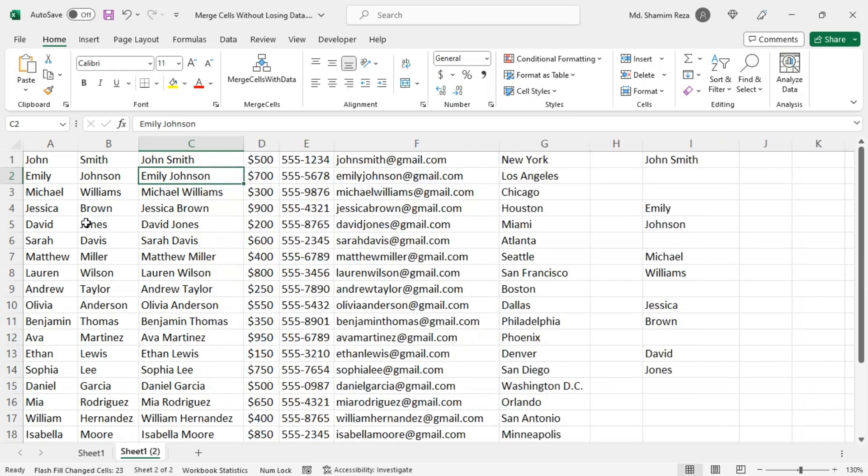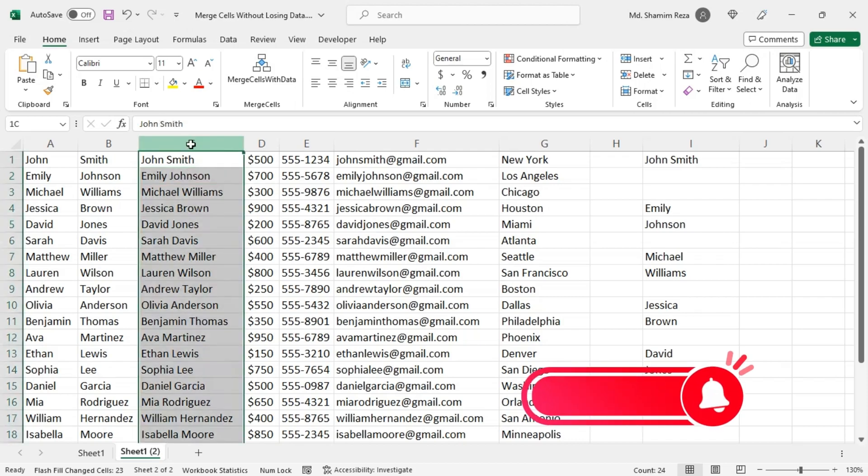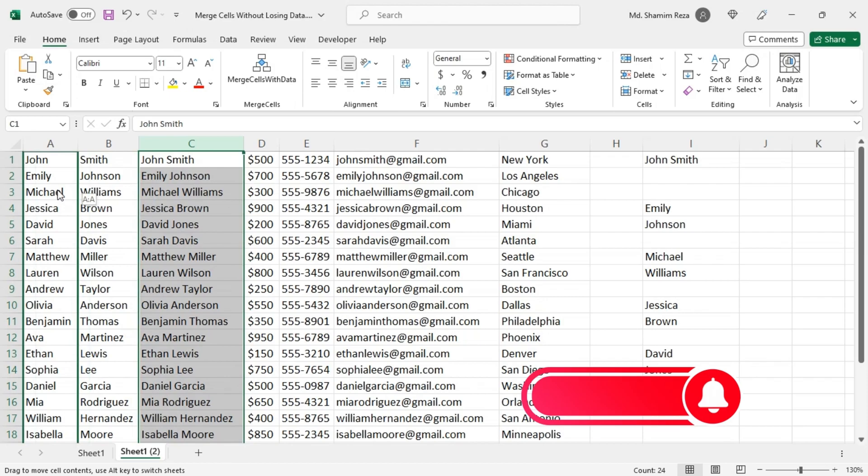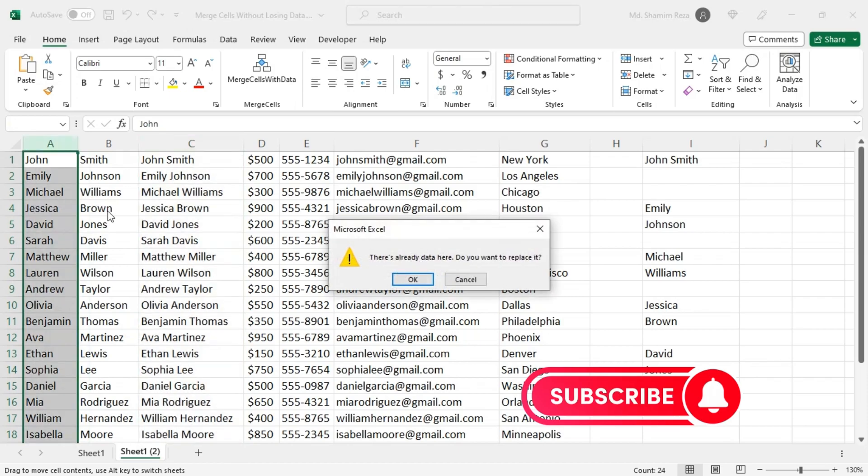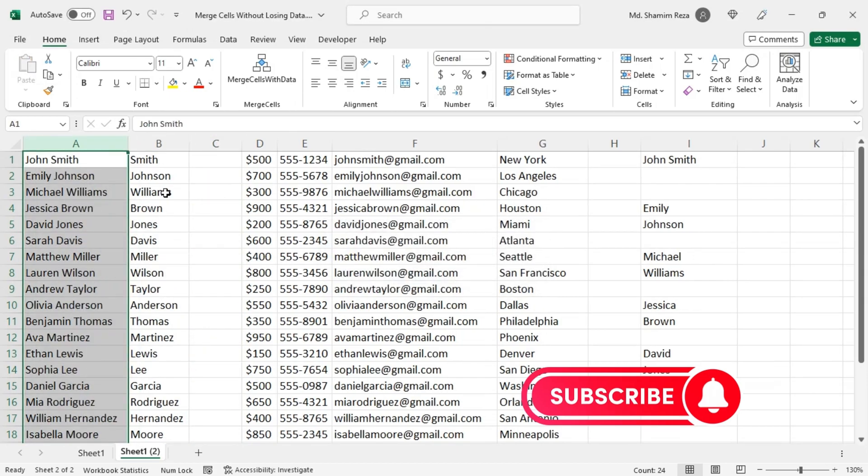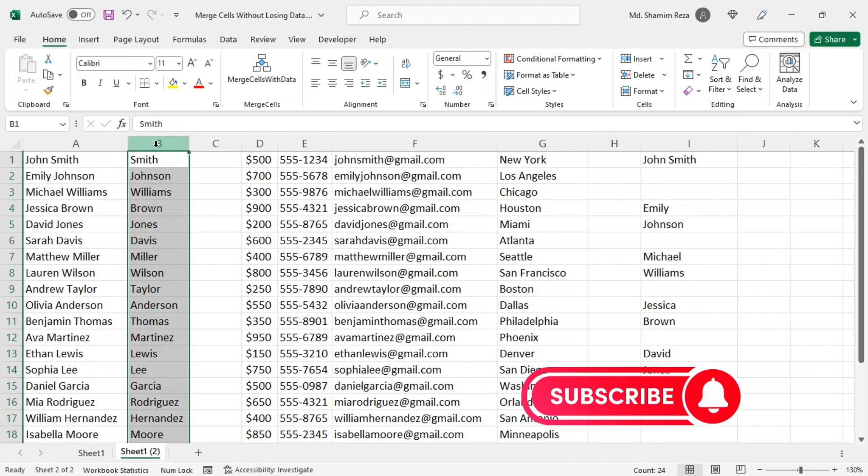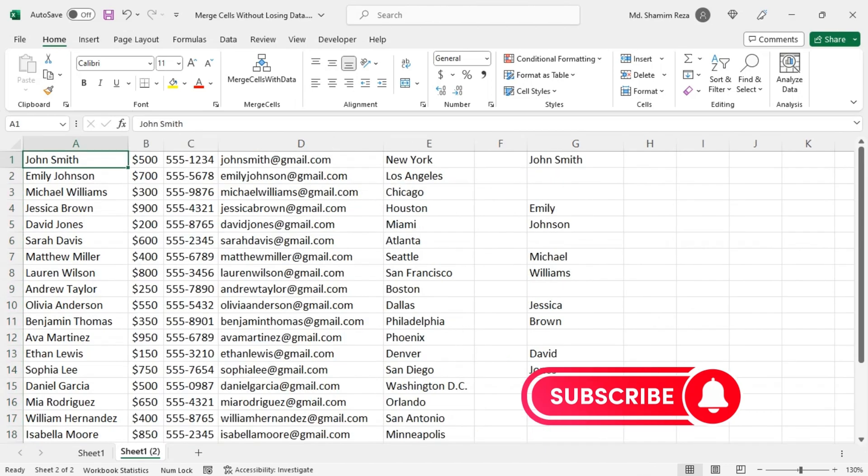So now you have just merged the data from the two columns. Now you can just manually copy the data here and just delete this column. So this is how you can merge cells in Excel without losing data.